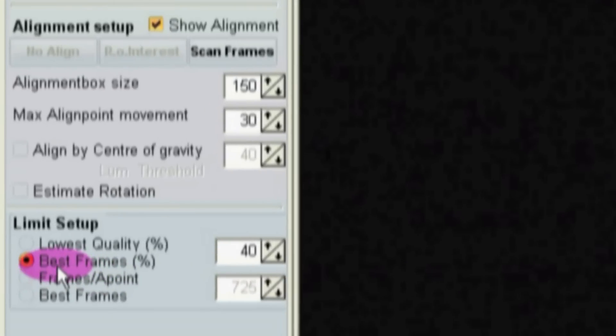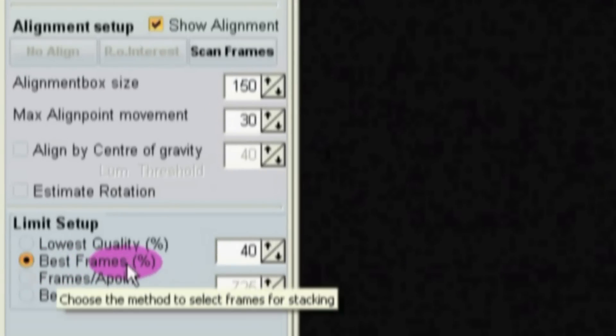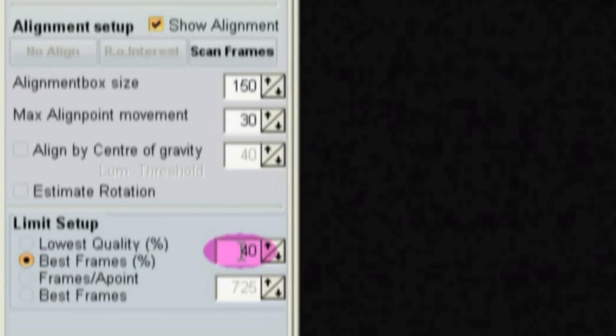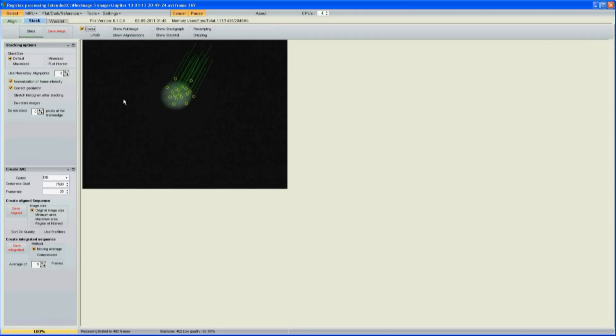So I'm going to select best frames percent, select 40 percent, click limit. Now it threw away 600 of the bad frames. Somehow it knows which ones are the good ones and which ones are the bad ones.